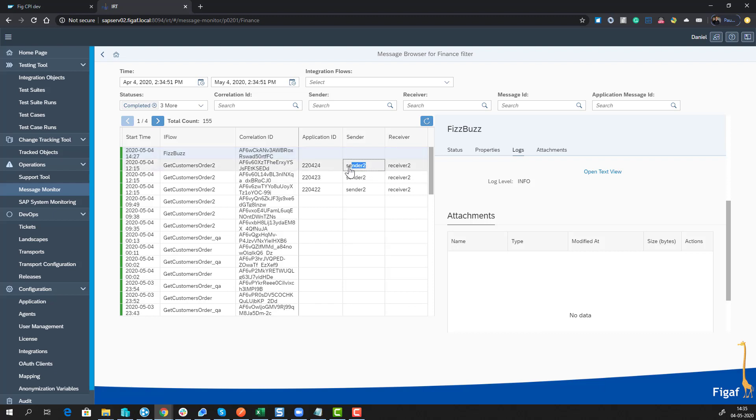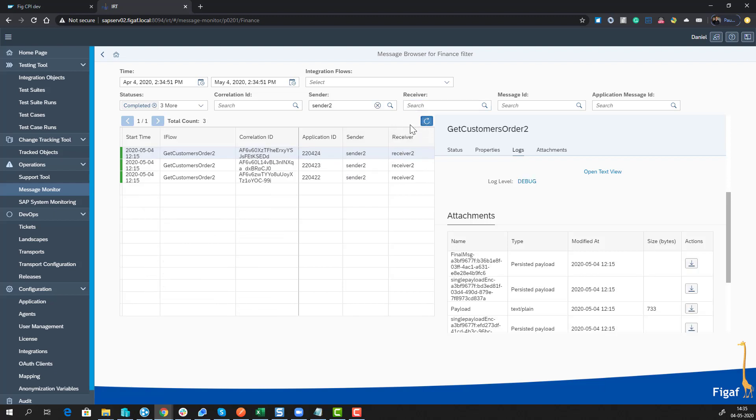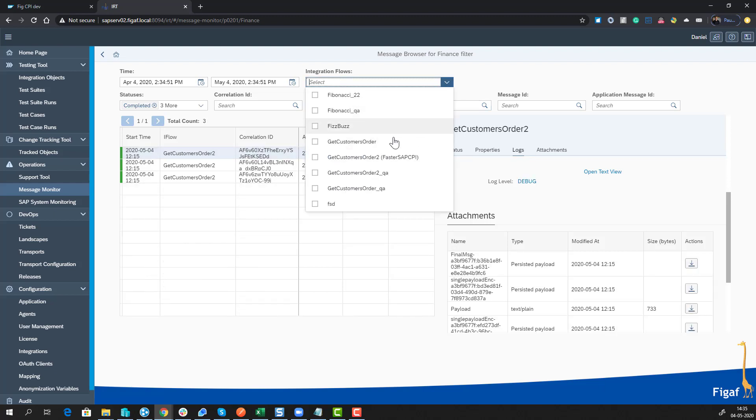We can search for the receiver if we want to. We can also drill down in our iFlow and select only the specific iFlow. This makes it a lot easier to understand what's going on if you have multiple iFlows calling each other.